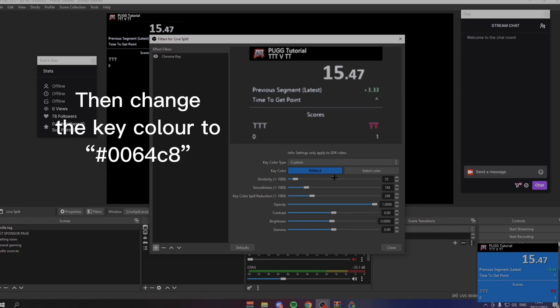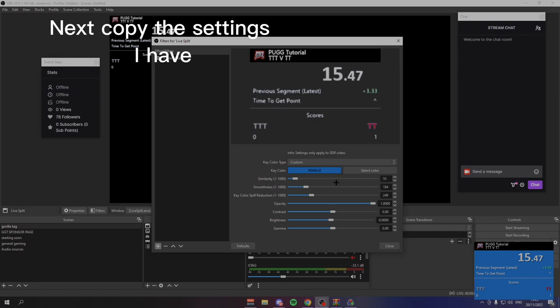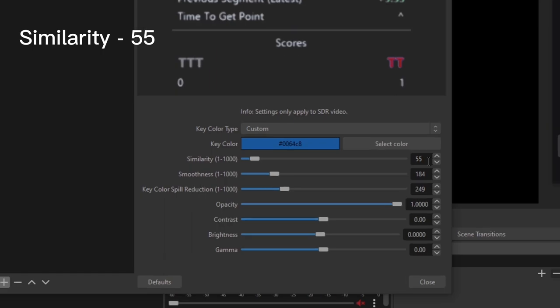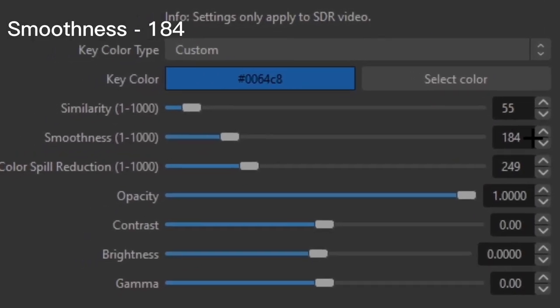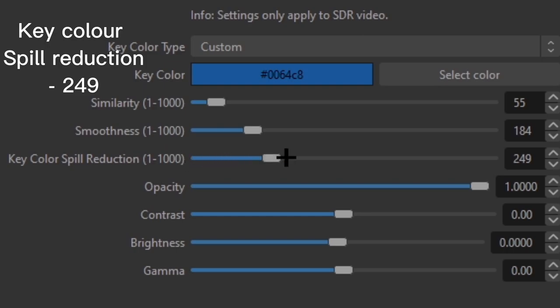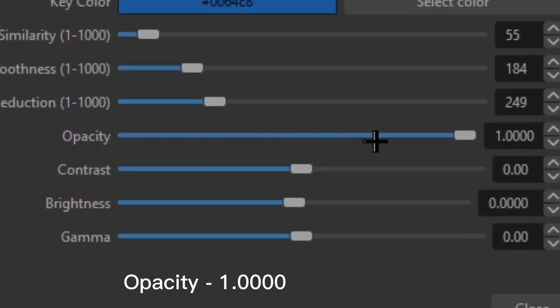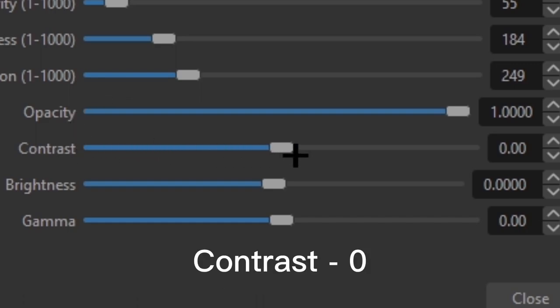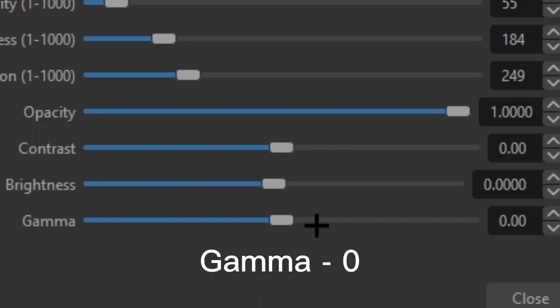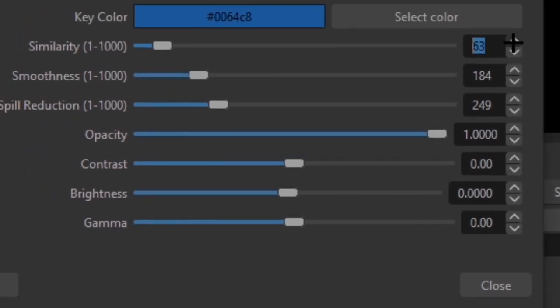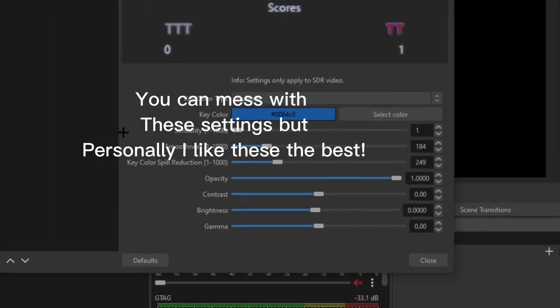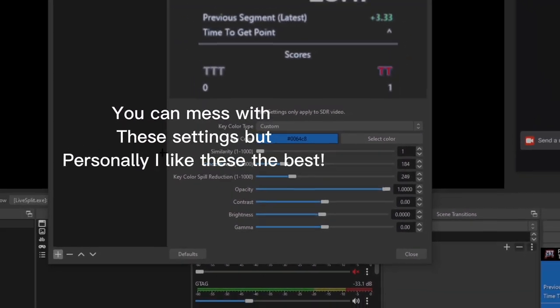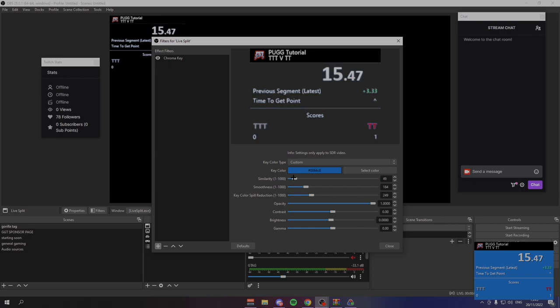You want to change the color to the exact color of this, which is hashtag 0064C8. Now if you downloaded the one that I gave you, this should be the exact same. And next you want to copy all of these settings right here. We have similarity on 55, smoothness on 184, key color spill reduction on 249, opacity on 1, contrast on 0, brightness on 0, and gamma on 0. Now you can change some of these to your liking. The more you put this up it kind of fades away. And then if you put it on 1 there's a lot of blue around the edges. So if you just put this down to 55, which I found would be the best option. But again, it's completely up to you what you want to have.